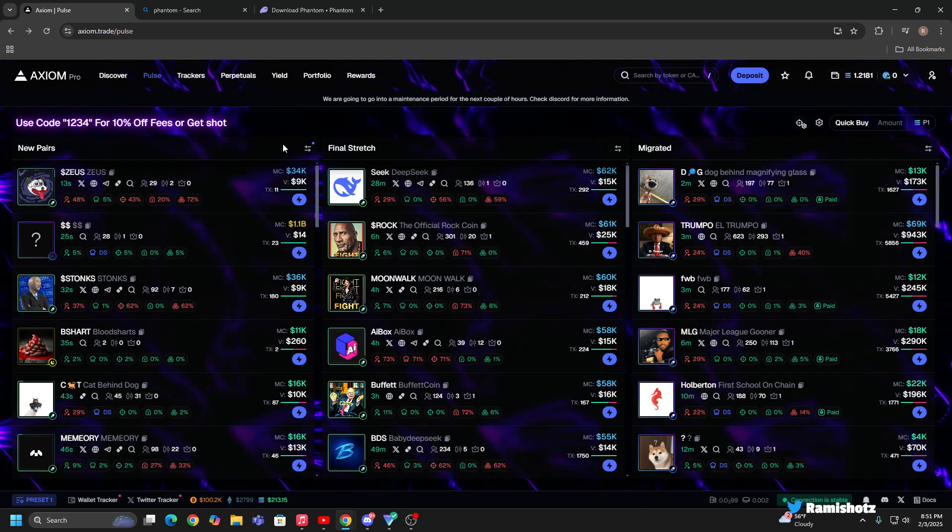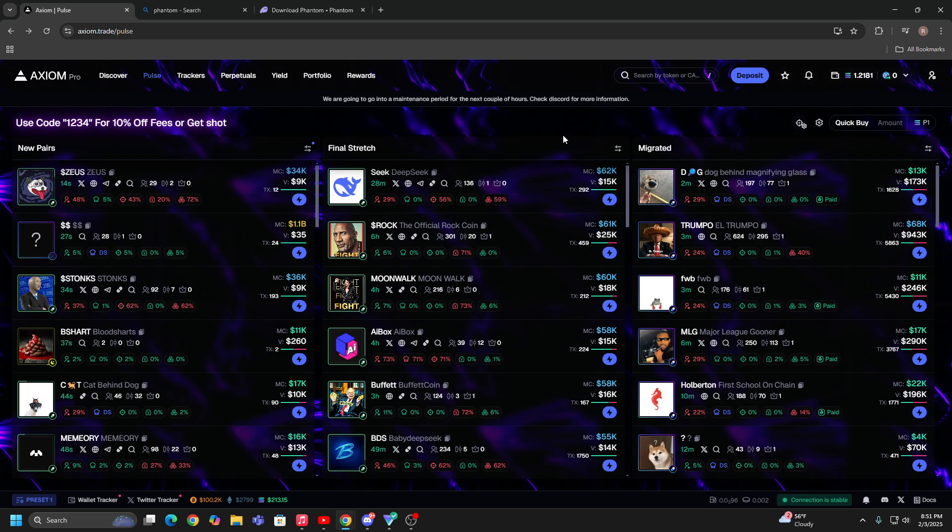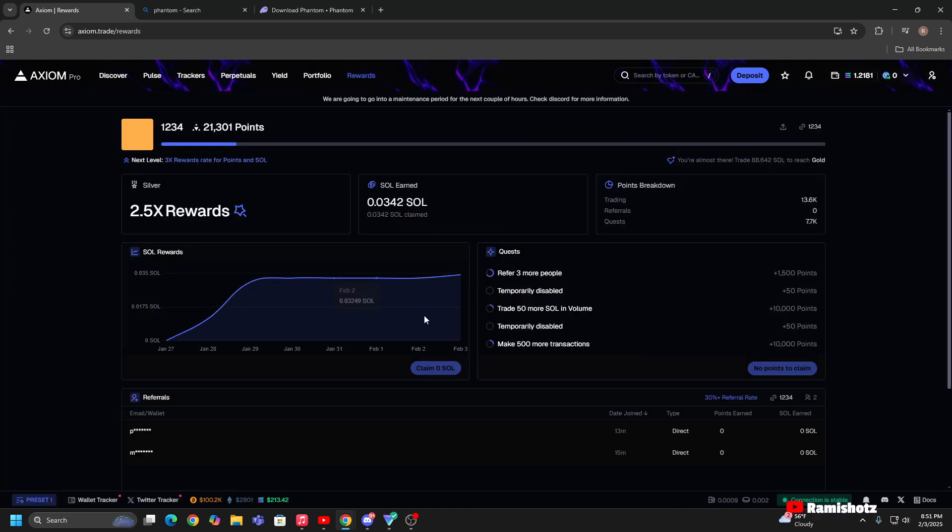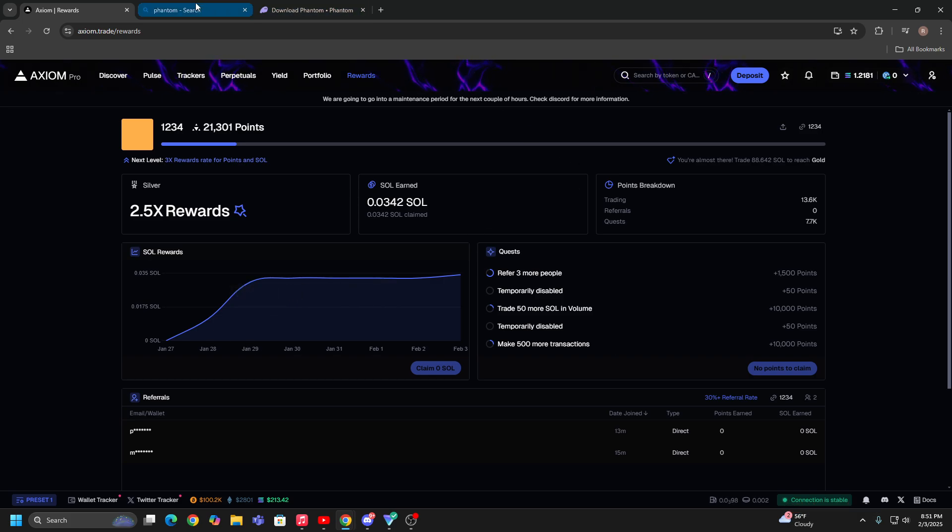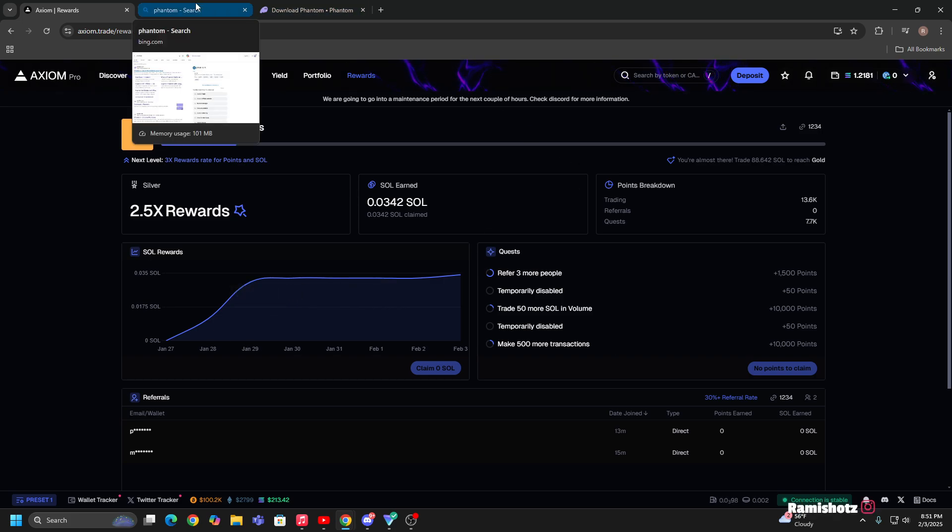You also get rewards while trading with Phantom, so that's pretty cool. So yeah, I'll leave my referral link down in the description and I'll see you guys in the next one.